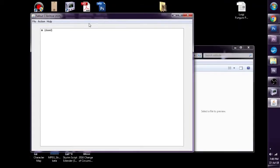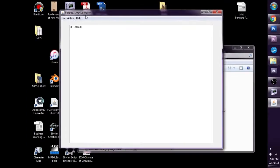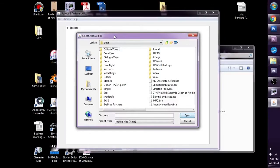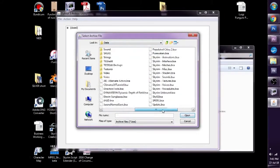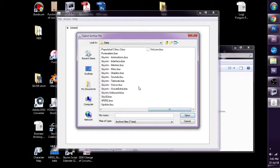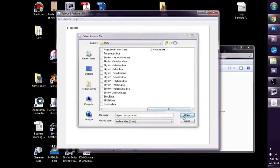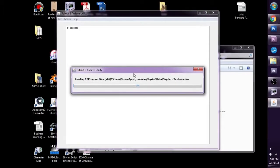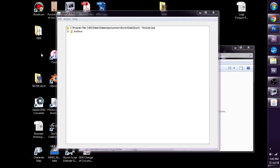This is the Fallout 3 Archive Utility. If you open it up, it seems like nothing is there. What we need to do is go to File, Open Archive. It comes up with a pop-out window and we need to look for Skyrim-Textures.bsa. Click Open. Depending on how fast or slow your machine is, your computer will take its time loading it up. Through the magic of editing and coffee, we've opened all the texture files in Skyrim.